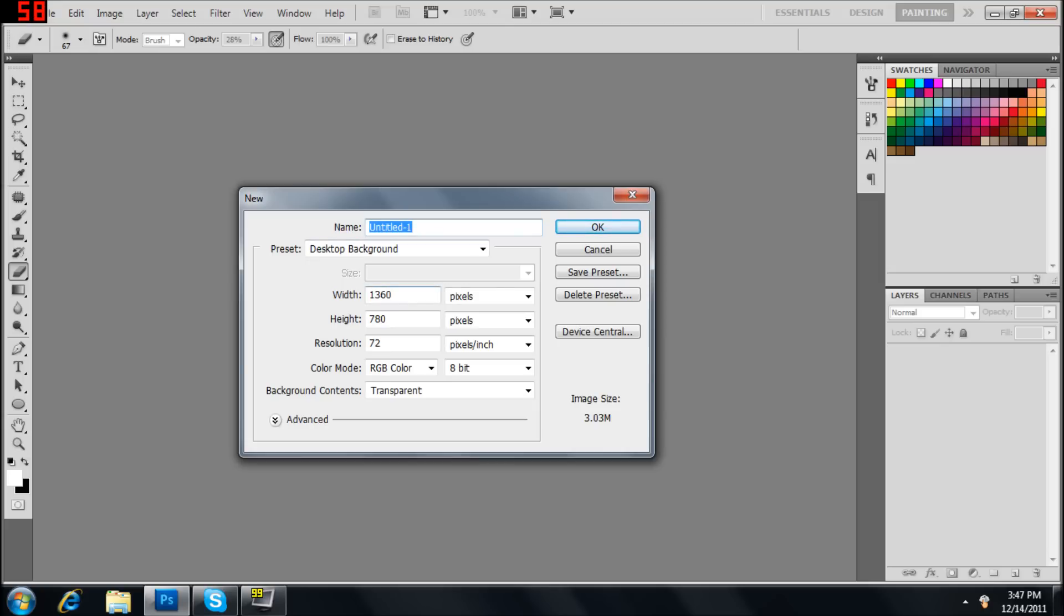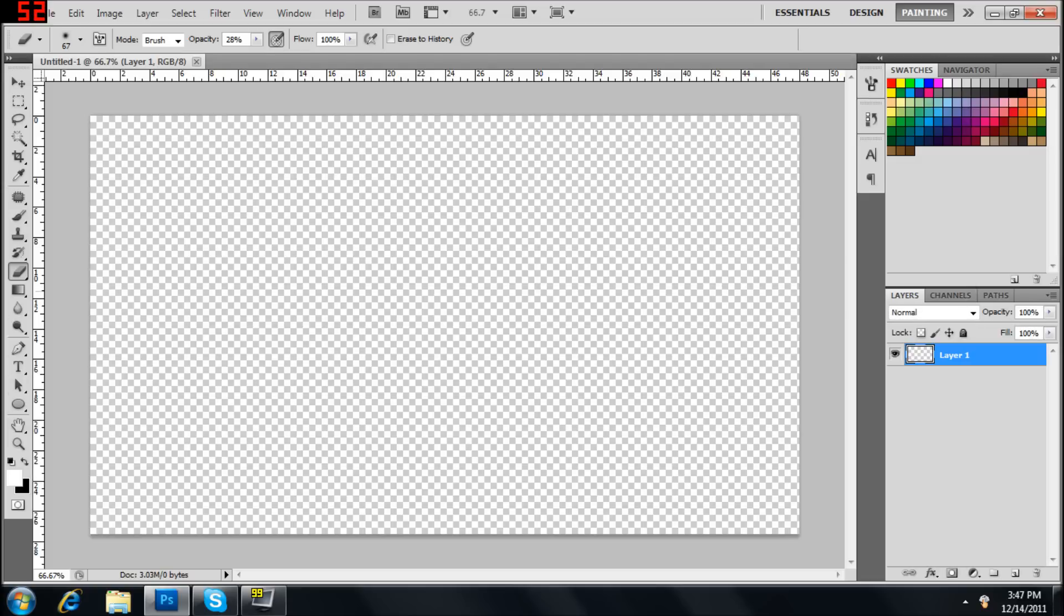Set your background, whatever width, height you want. First layer, let's make a white background.